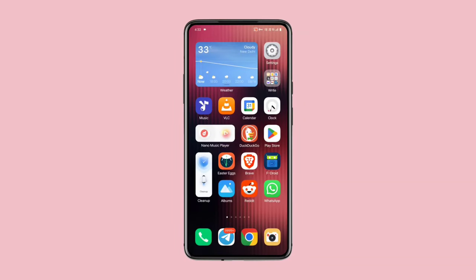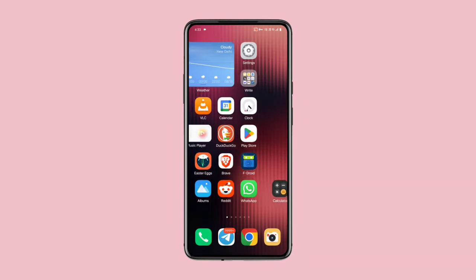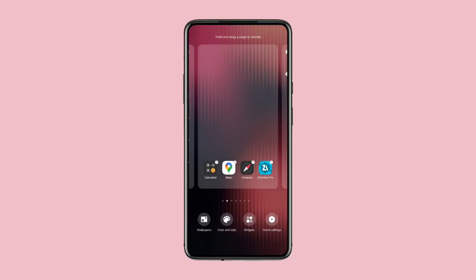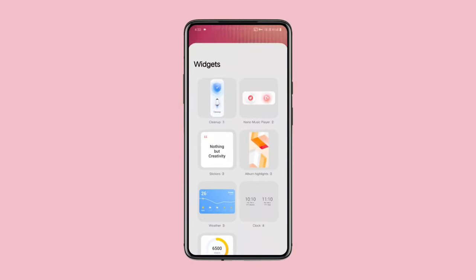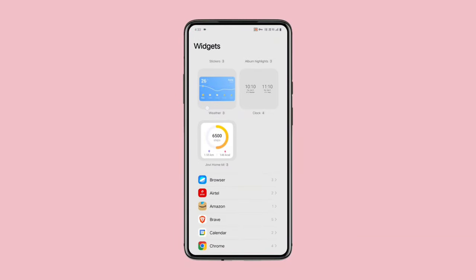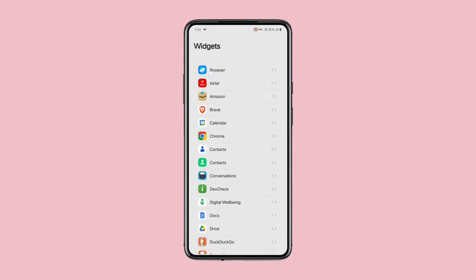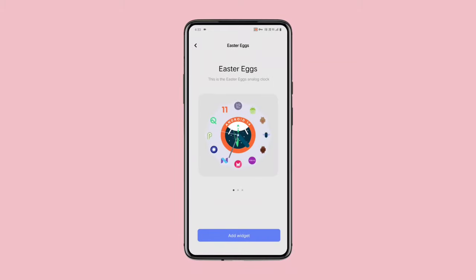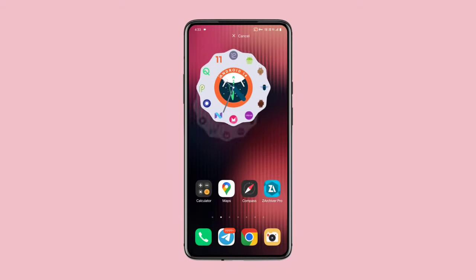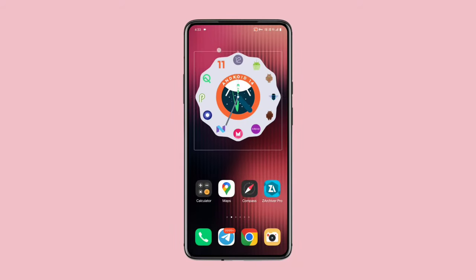Lastly, let's look at the widgets that this app offers. Open your widget panel and find Easter Eggs in the widget list. Here are a few widgets that come with the app. This clock widget is one of my favorites. Let's add it to the home screen. Resize the widget as you like, and there you have it — your new clock widget.